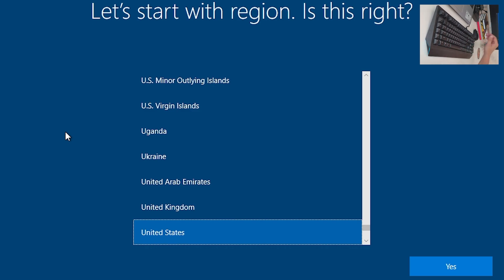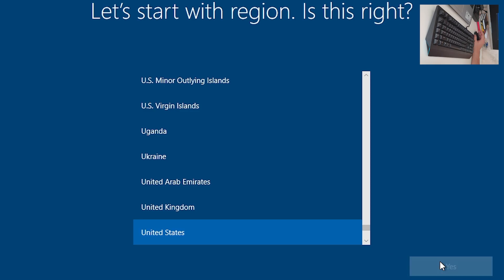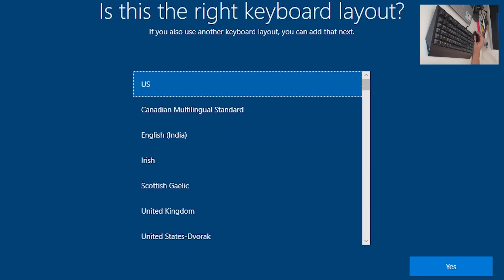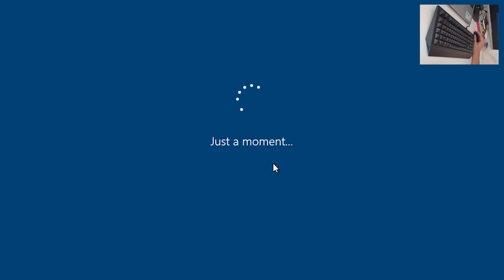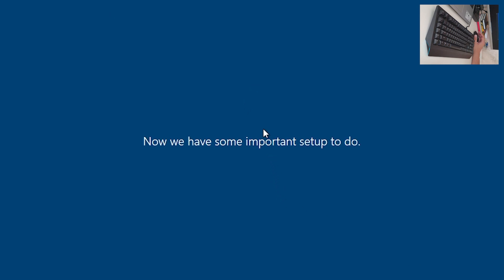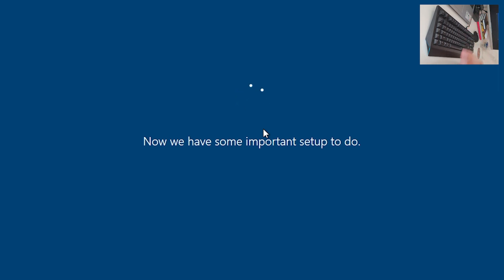Let's jump into the basic configuration before Windows completes. Select region: United States — Yes. Keyboard layout: US — Yes. Do you want to add a second keyboard layout? No, skip.